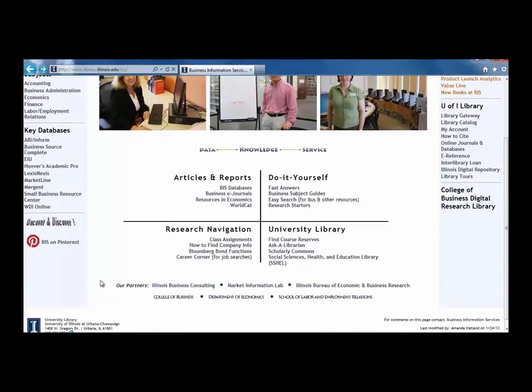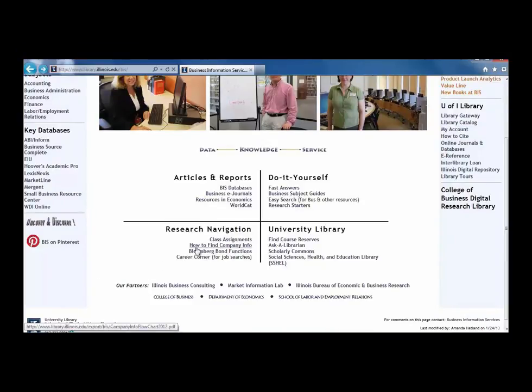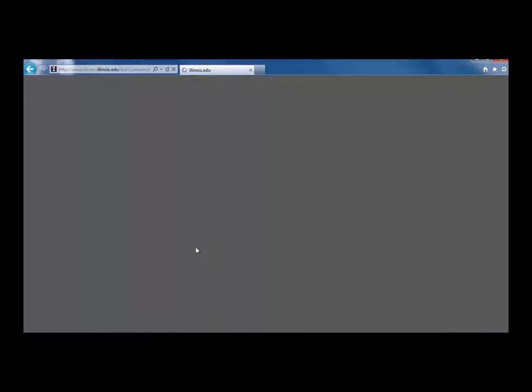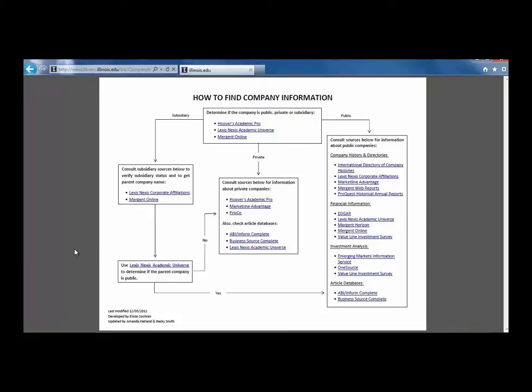Go to the bottom left quadrant, titled Research Navigation, and click on the How to Find Company Info link to get to the flowchart. Most of the resources on this flowchart are databases that the university library has paid for. You must be associated with the university or on campus to access these resources.